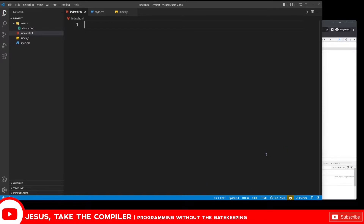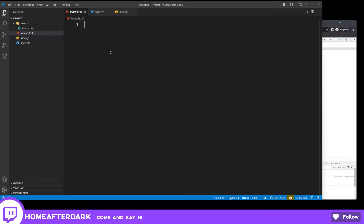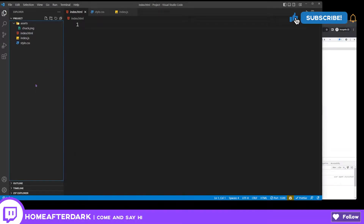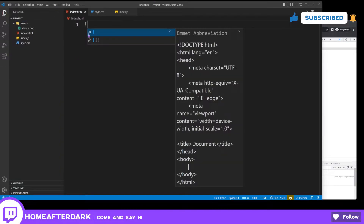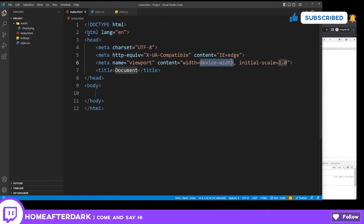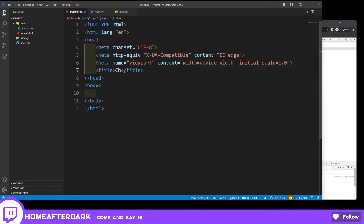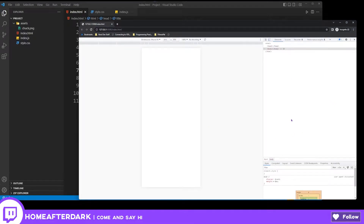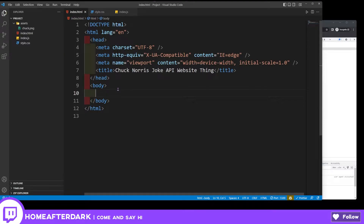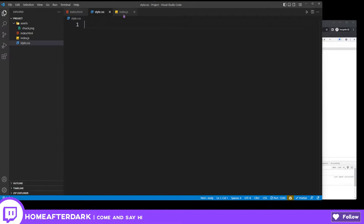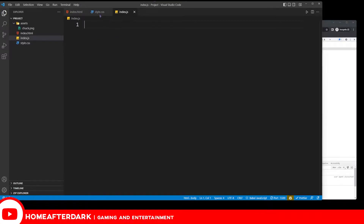If you don't have a live server on Visual Studio Code, that's fine - you could just open up the index file in a browser, but every time you make a change you have to click refresh. I'm going to use the Emmet tool, which is just abbreviation shorthand. I hit the exclamation point, hit enter, and now I have my boilerplate HTML.